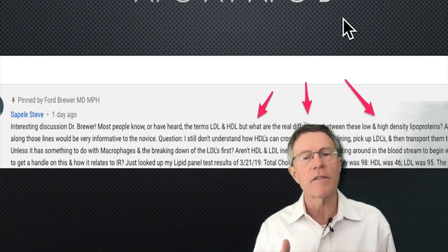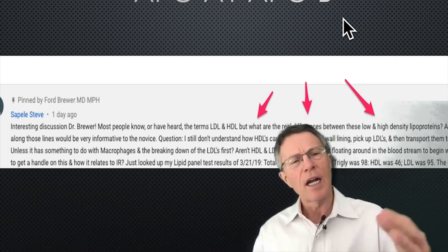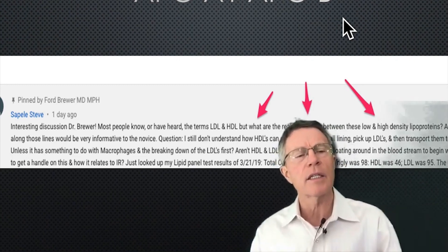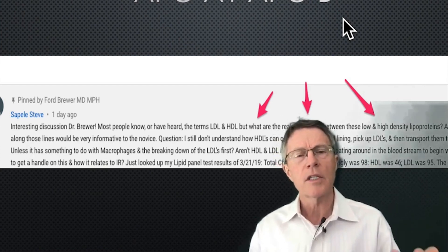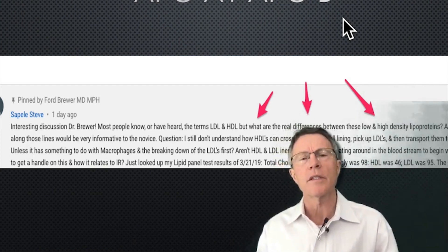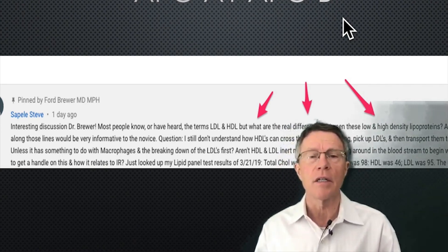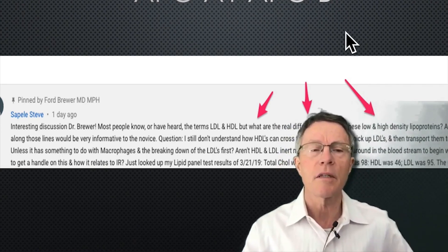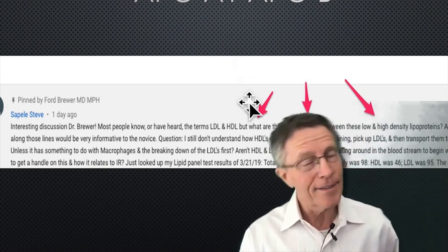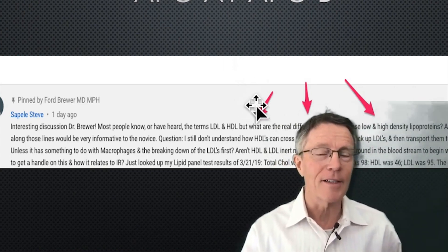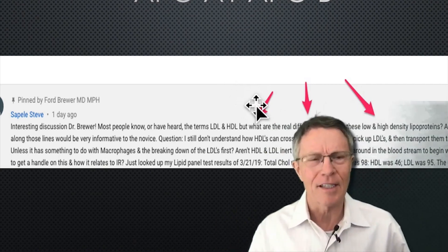I've done some videos on the differences between LDL and HDL. I'll sort of skim through that and then get into ApoA1 and ApoB. ApoA1 is the protein you find in HDL. ApoB is the protein you find in LDL, VLDL, IDL, and chylomicrons. I threw out a lot of names there — let's go back and simplify.